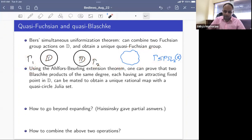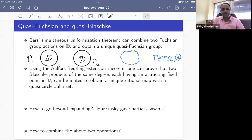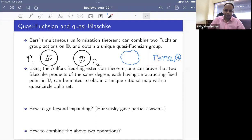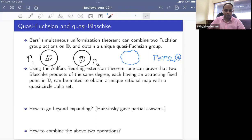The main tool in the proof is the measurable Riemann mapping theorem, since function groups are quasi-conformally conjugate. There is an analog of this theorem in complex dynamics.